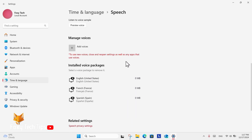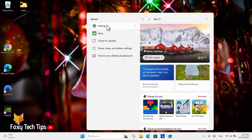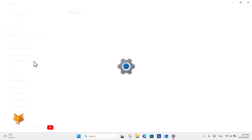You will need to restart the settings app and any other app you are using to be able to use the new voice in them.